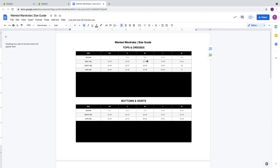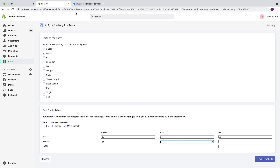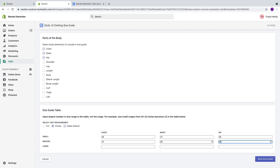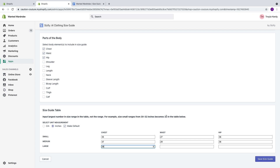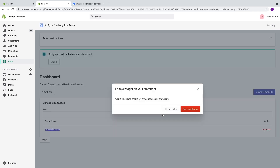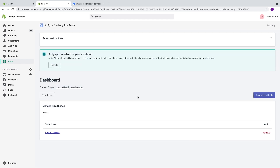For size medium, we know our chest is 37, our waist is 29, and our hips are 38. For size large, we have 39, 31, and 40. That's pretty much it — as simple and easy as that. Next thing we're going to do is hit Save Size Guide. Since my storefront is currently disabled while I'm rebranding, I can either hit Yes, Enable App or Do It Later. This is going to allow you to enable the app on your storefront once it's live.